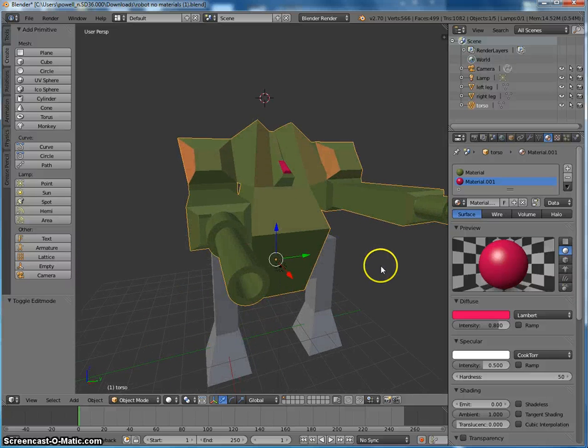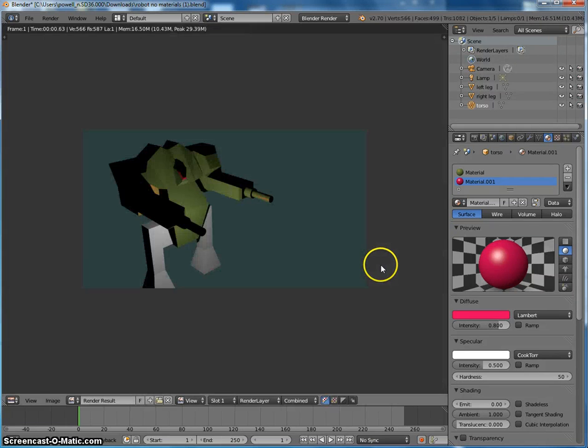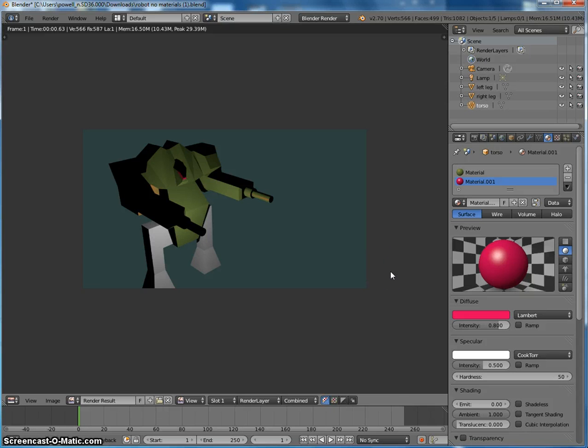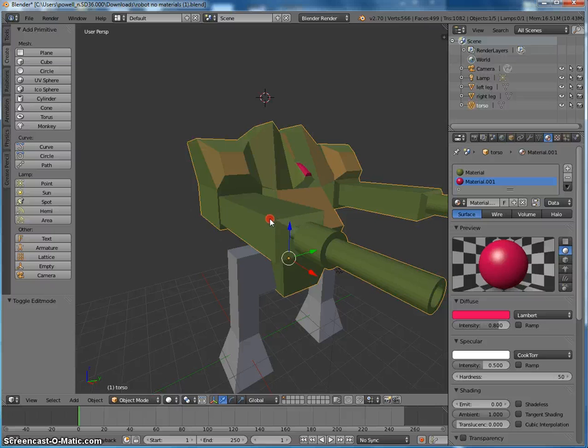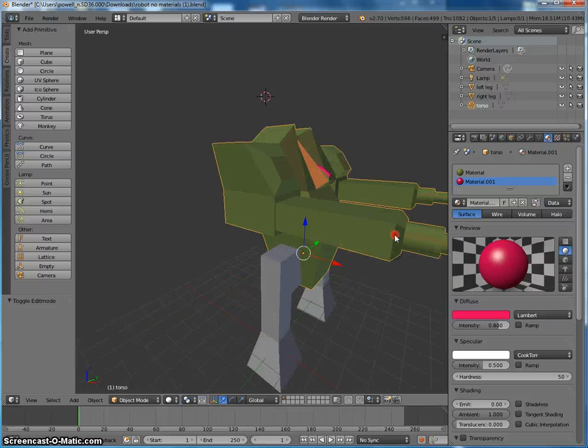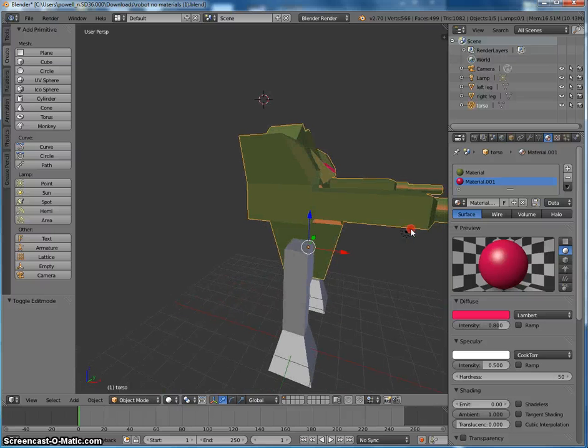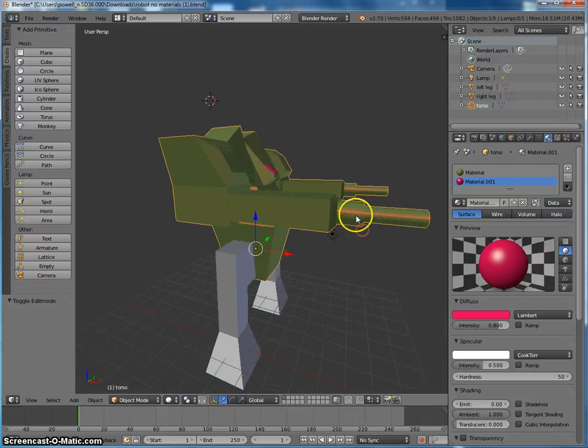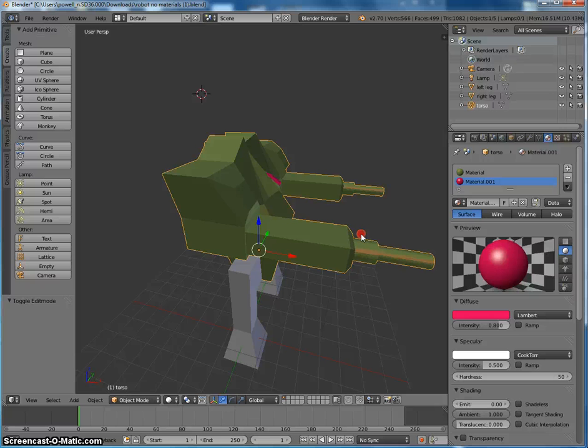So you can see it has assigned to just the window there. It will look a little bit different once I've rendered it. So starting to look a bit better.